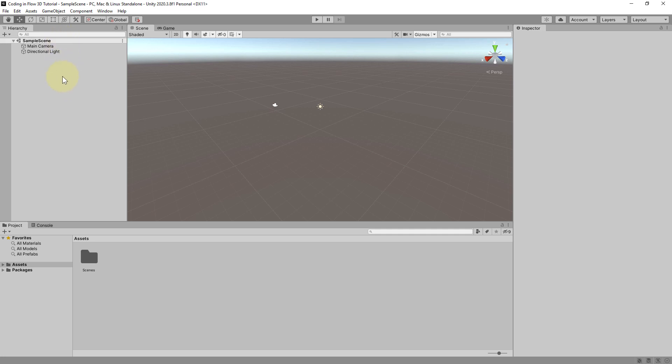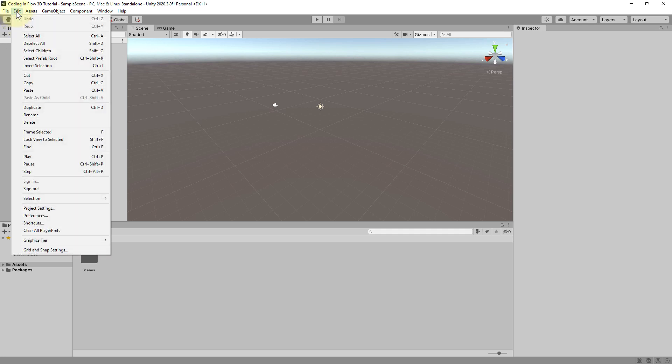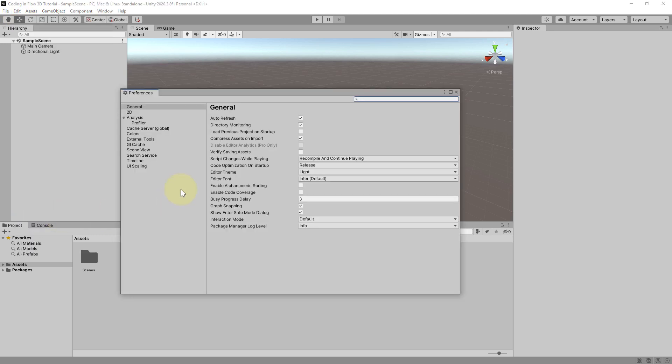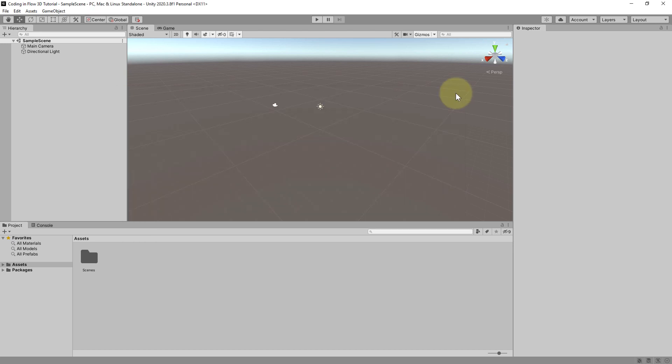If you also want to use the light theme you can go to edit. Preferences. And here under general you can choose the editor theme. You can set this to either light or dark. I will keep it like this.